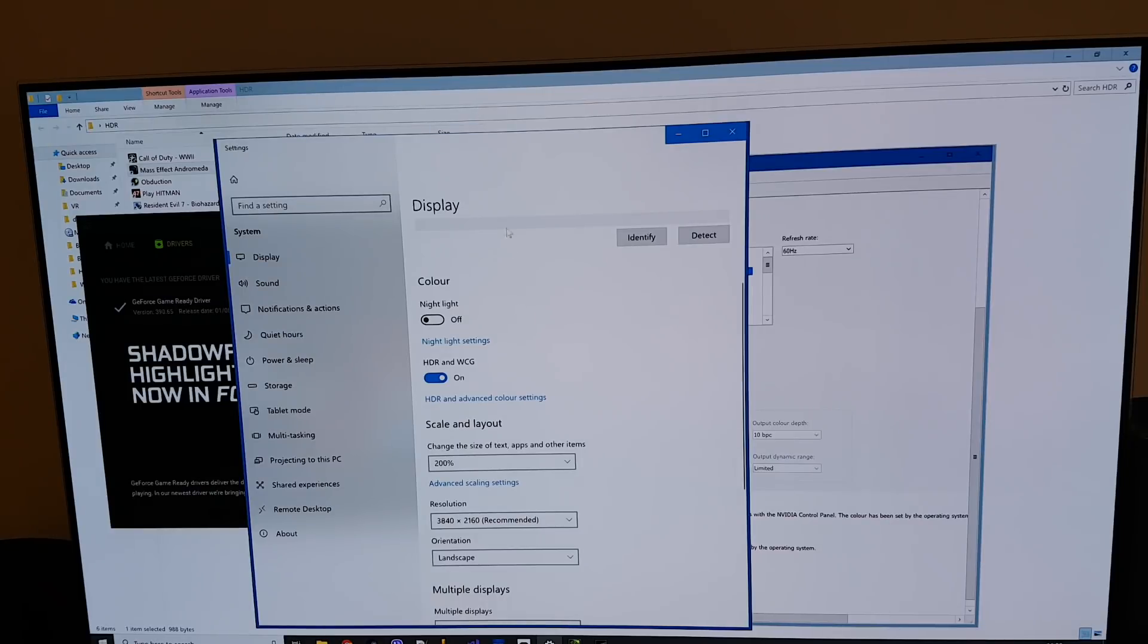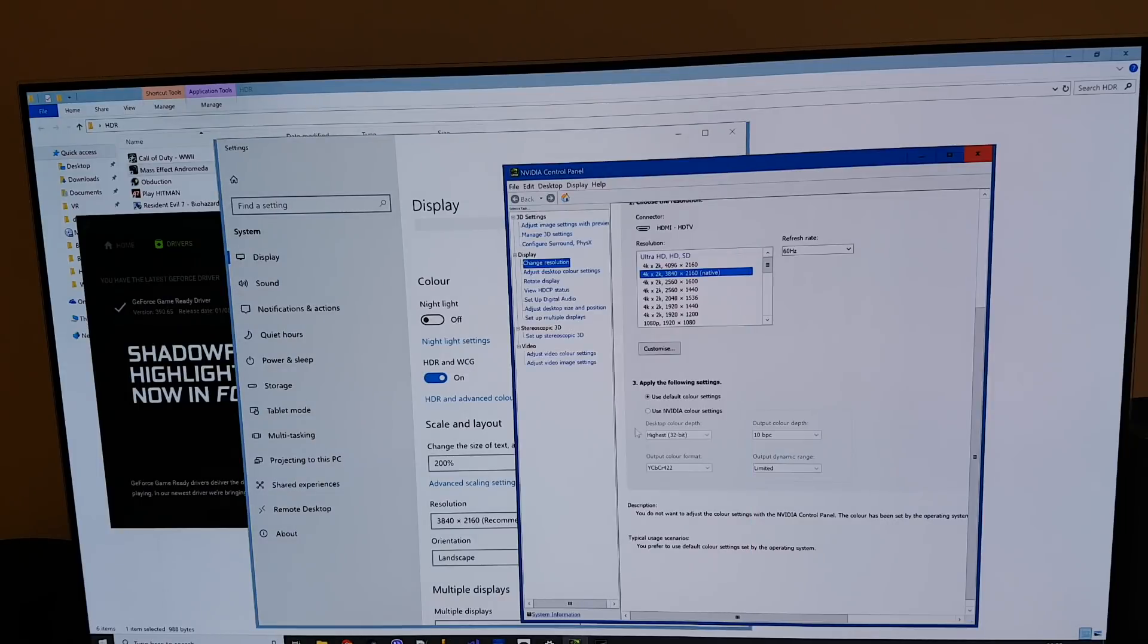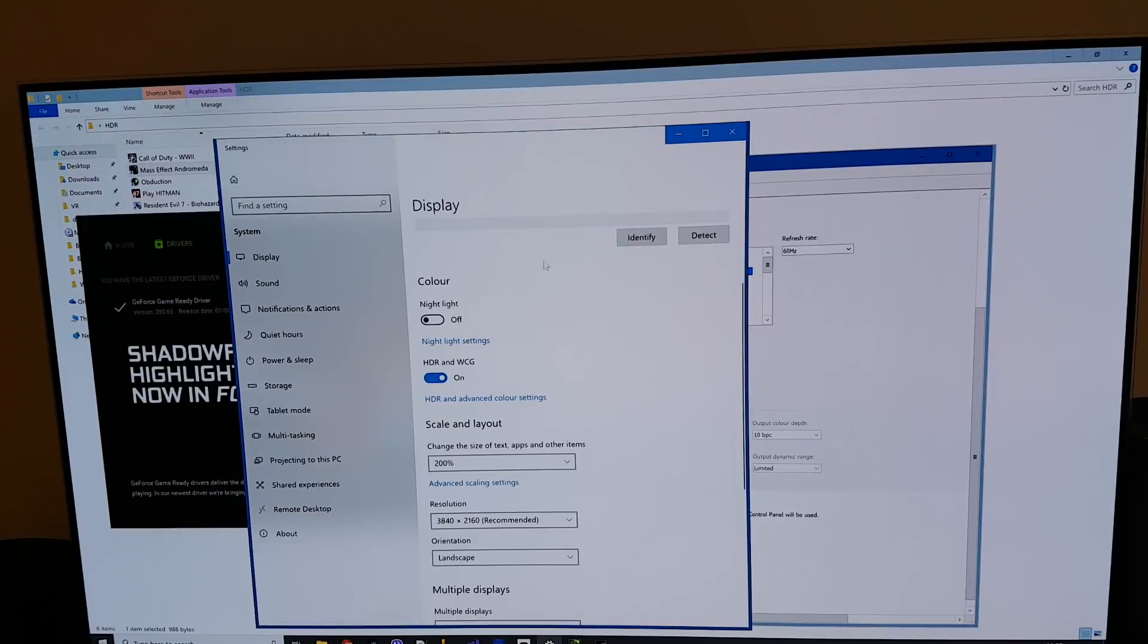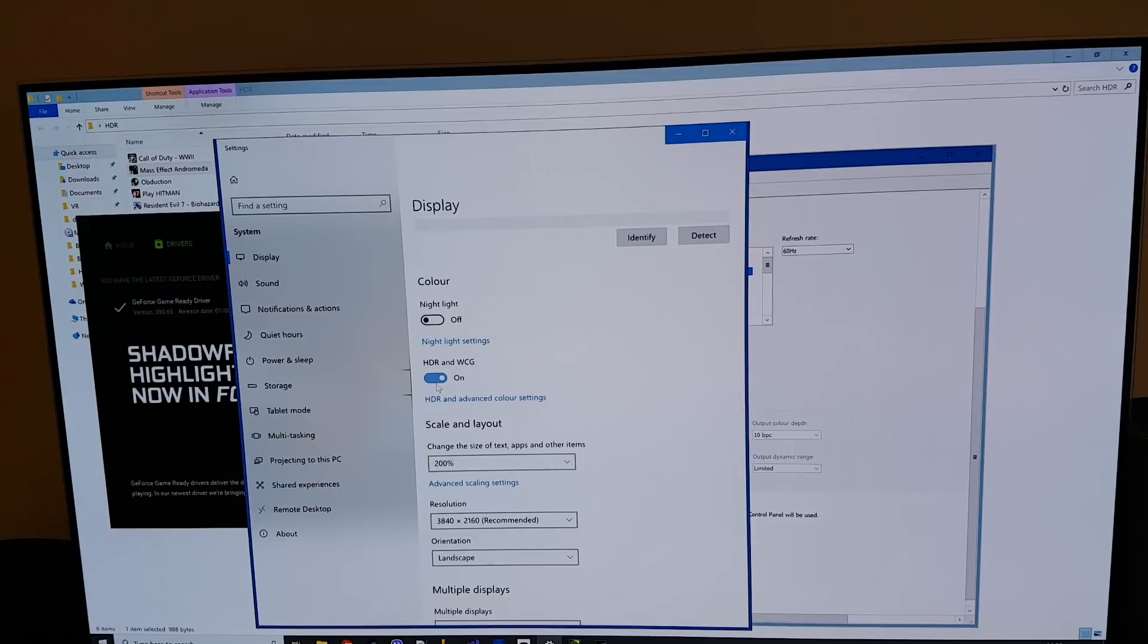So yeah you want to make sure you have this HDR switch enabled and you want to ensure you have the default color settings. So do not use the Nvidia color settings because this will not work. Once you've enabled this you'll find that your desktop looks pretty awful and pretty screwy.